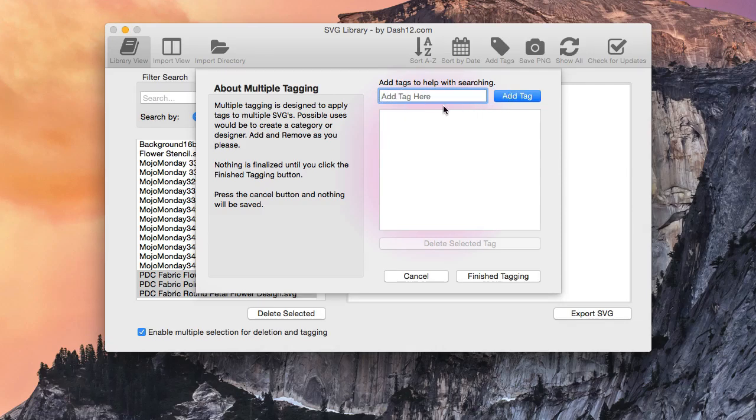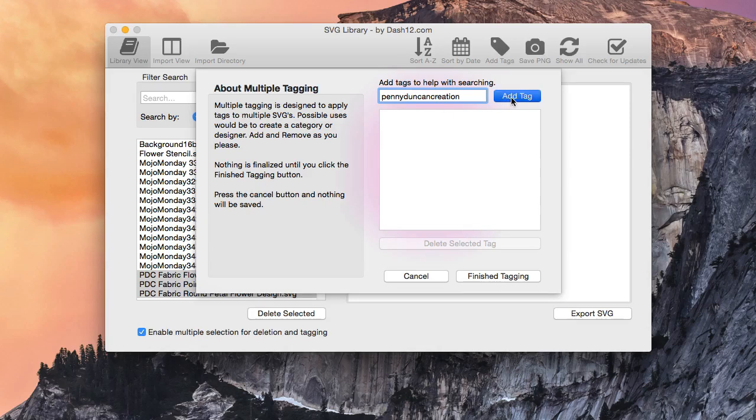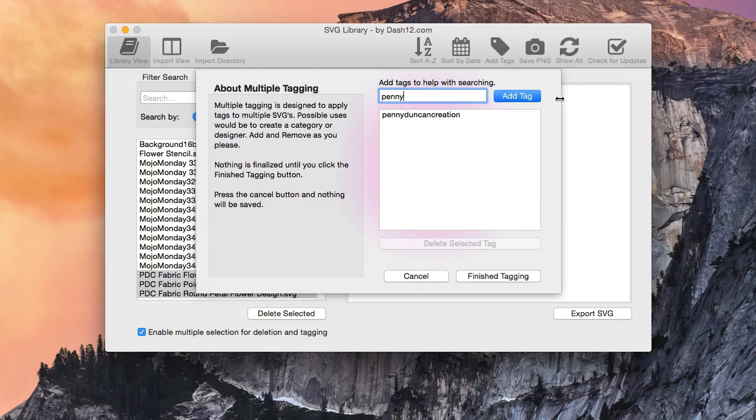Now, I'm going to show you something here. We'll go ahead and add a tag, and I'm going to type in Penny Duncan Creation. And I'm going to go ahead and add that tag. I'm also going to add Penny on there.